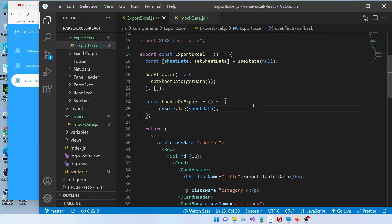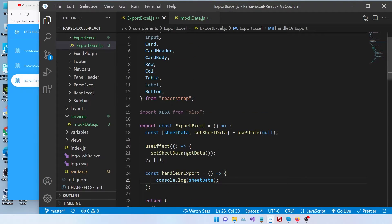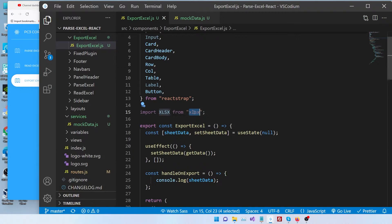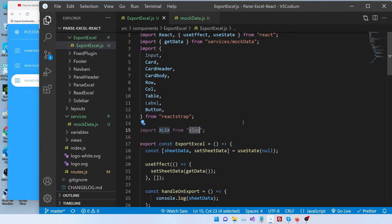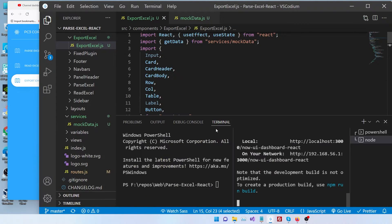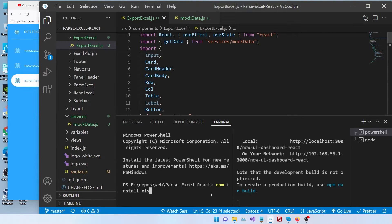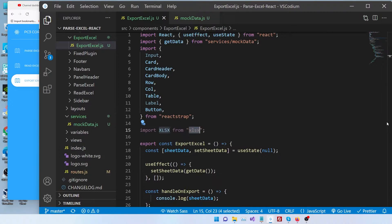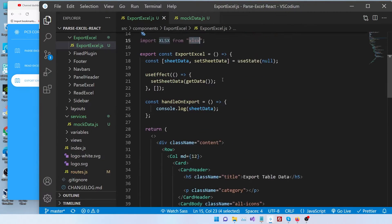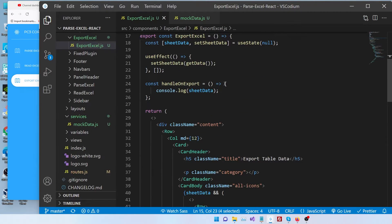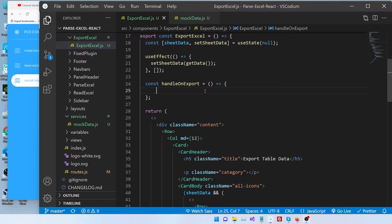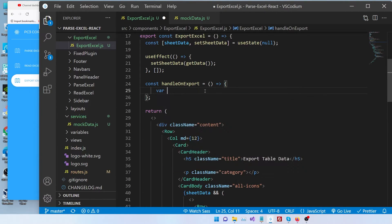So here we're going to have to import xlsx. If you haven't installed it already, it's very simple. All you have to do is run npm install xlsx and it should install it for you. Let's hide this section. So once we come here, now let's start exporting.